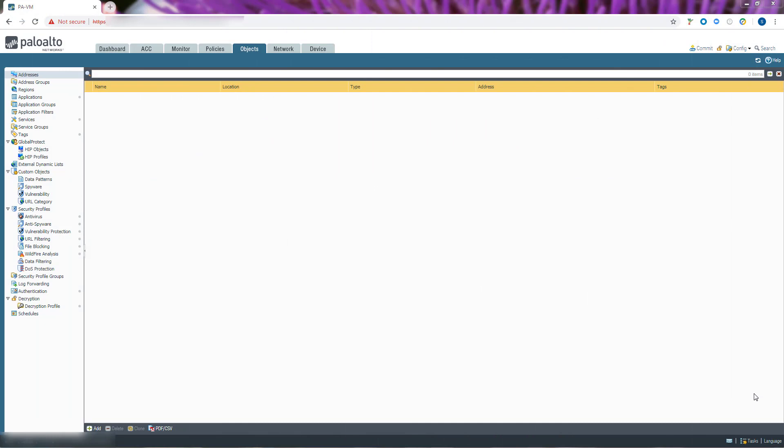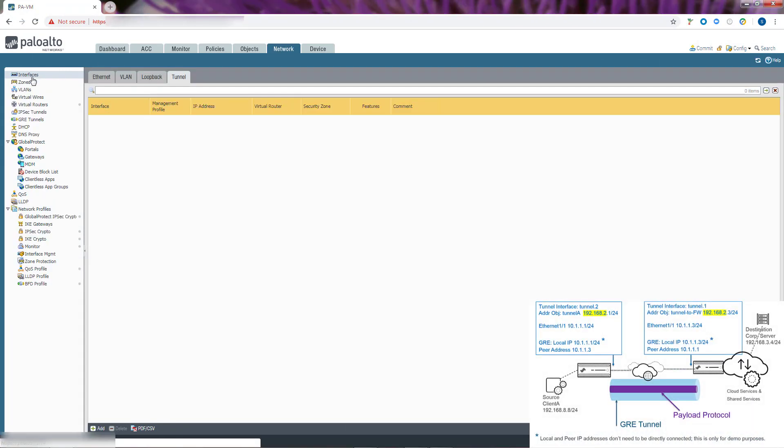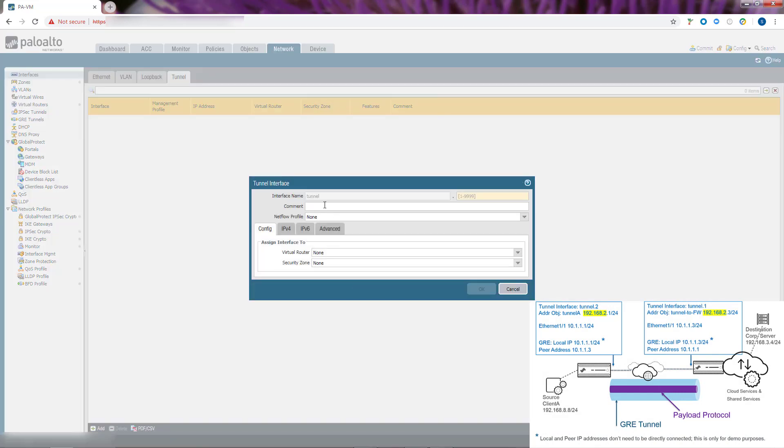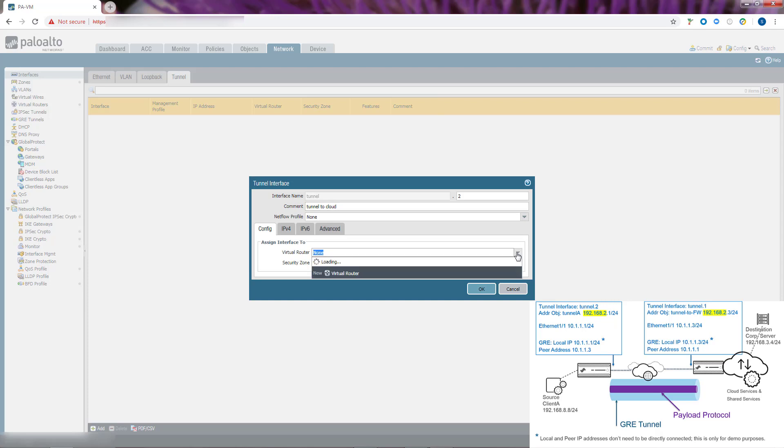We create a tunnel interface by selecting Network, Interfaces, Tunnel, and adding a new interface. The name is Tunnel, and after the dot, we enter the number of the tunnel. We add a comment, and we assign the tunnel interface to a virtual router.